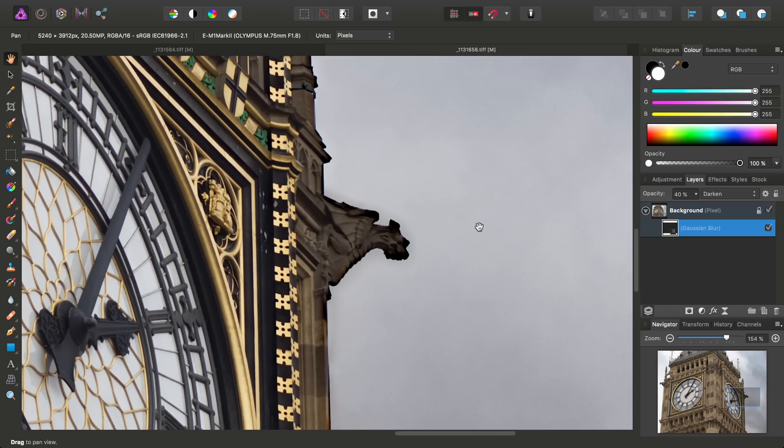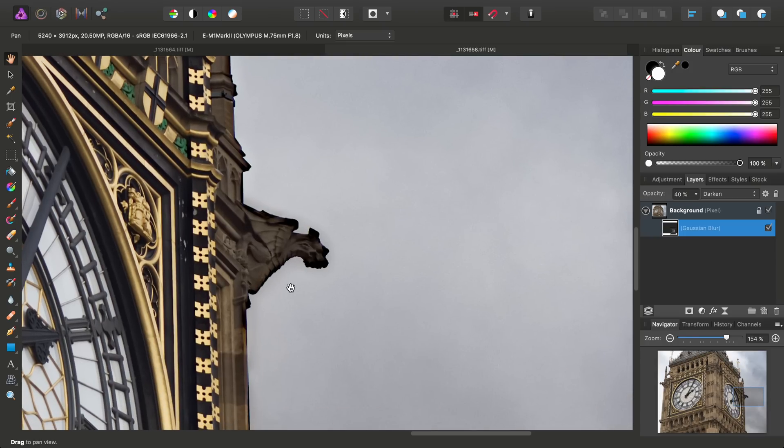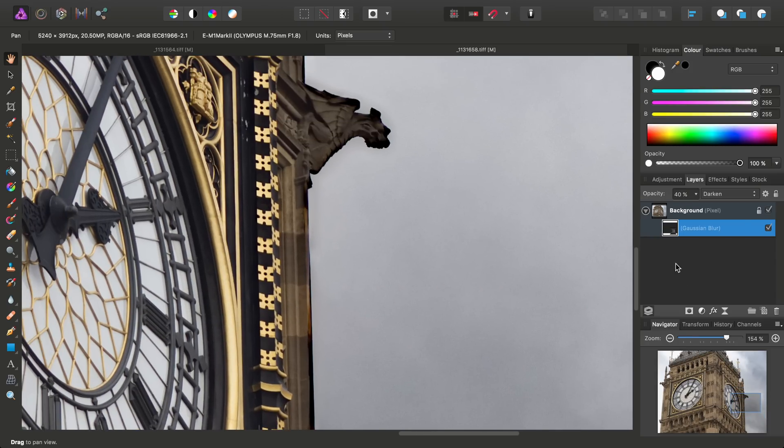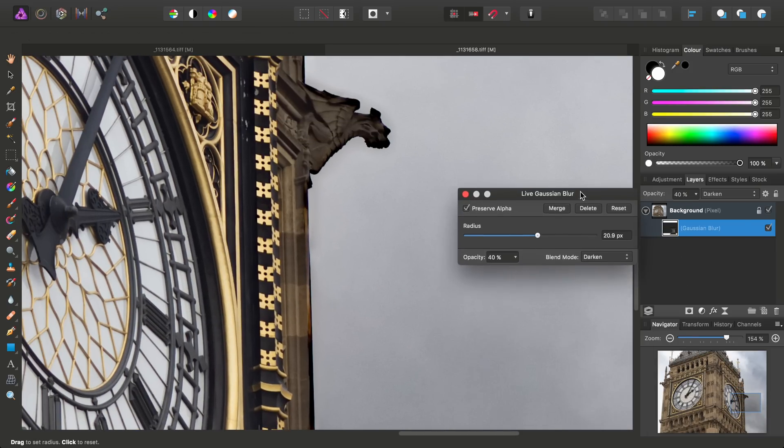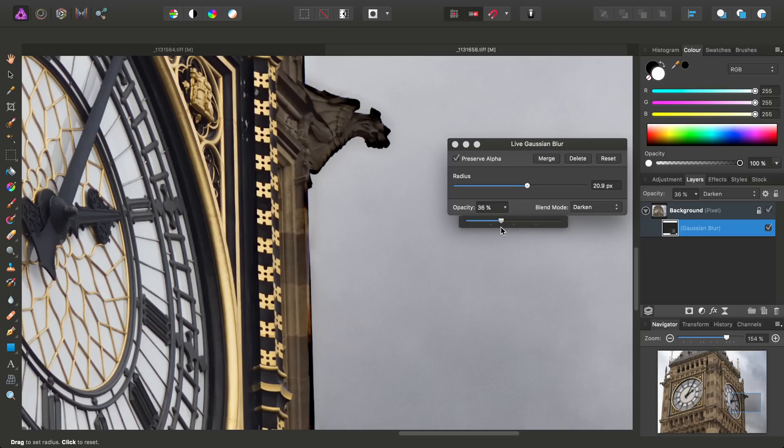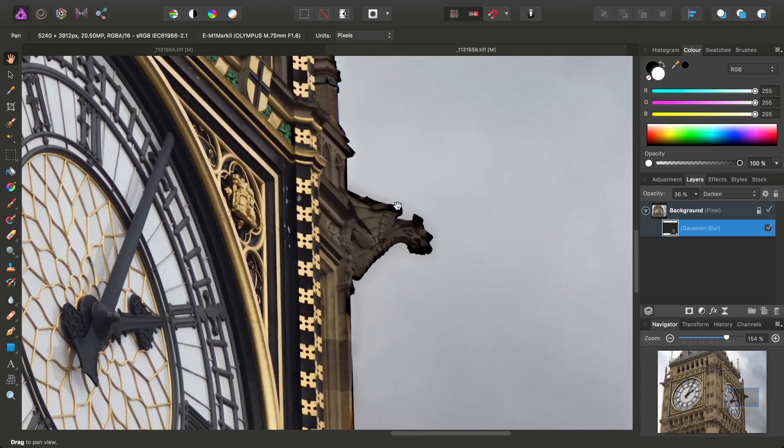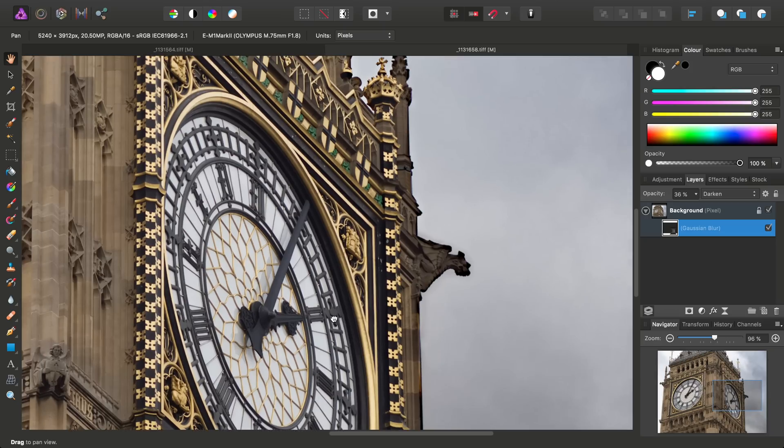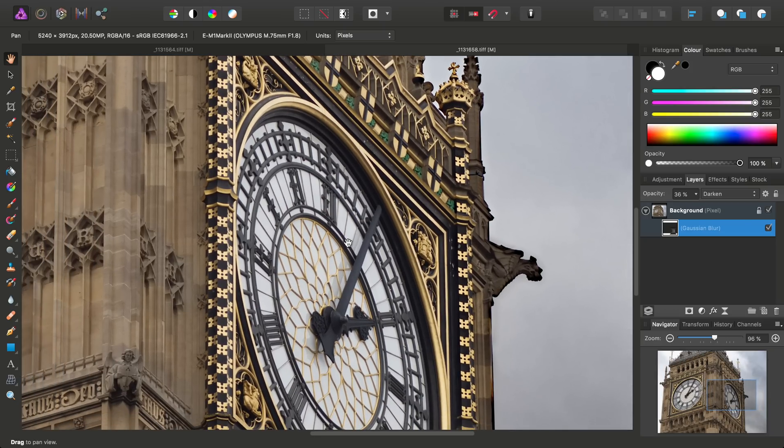I think we may have found just the right balance between the Gaussian blur radius and opacity. So we've managed to more or less successfully neutralize that haloing. Of course, we can at any point, because it's just a layer, we can dive back in and tweak the settings to our heart's content.